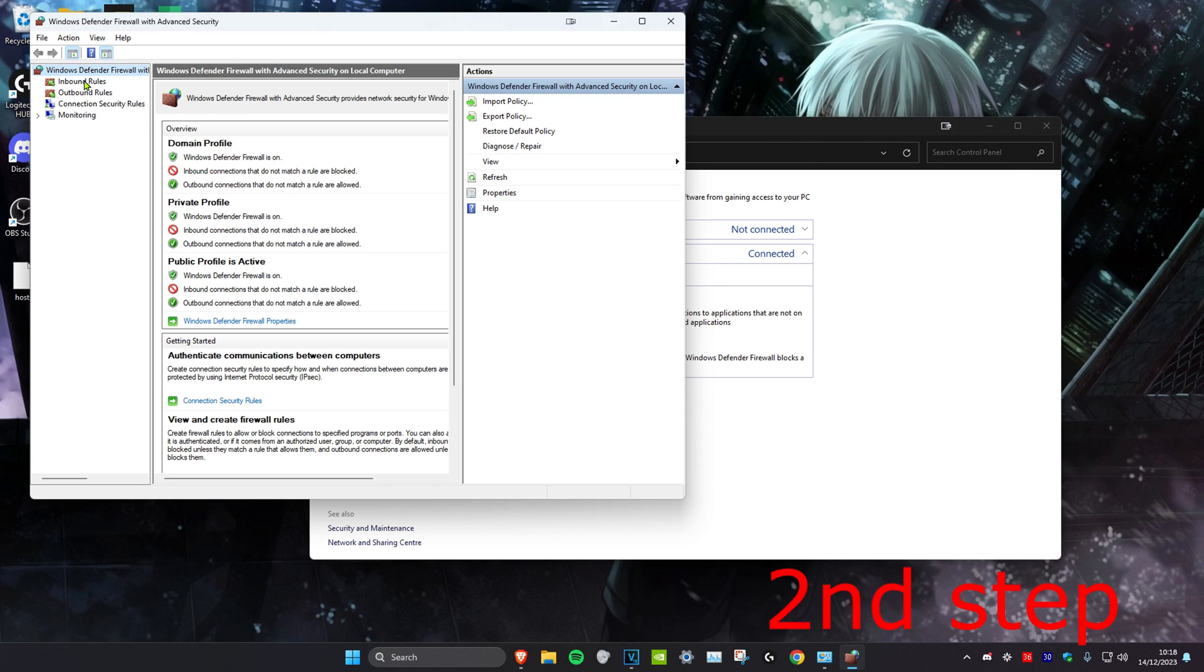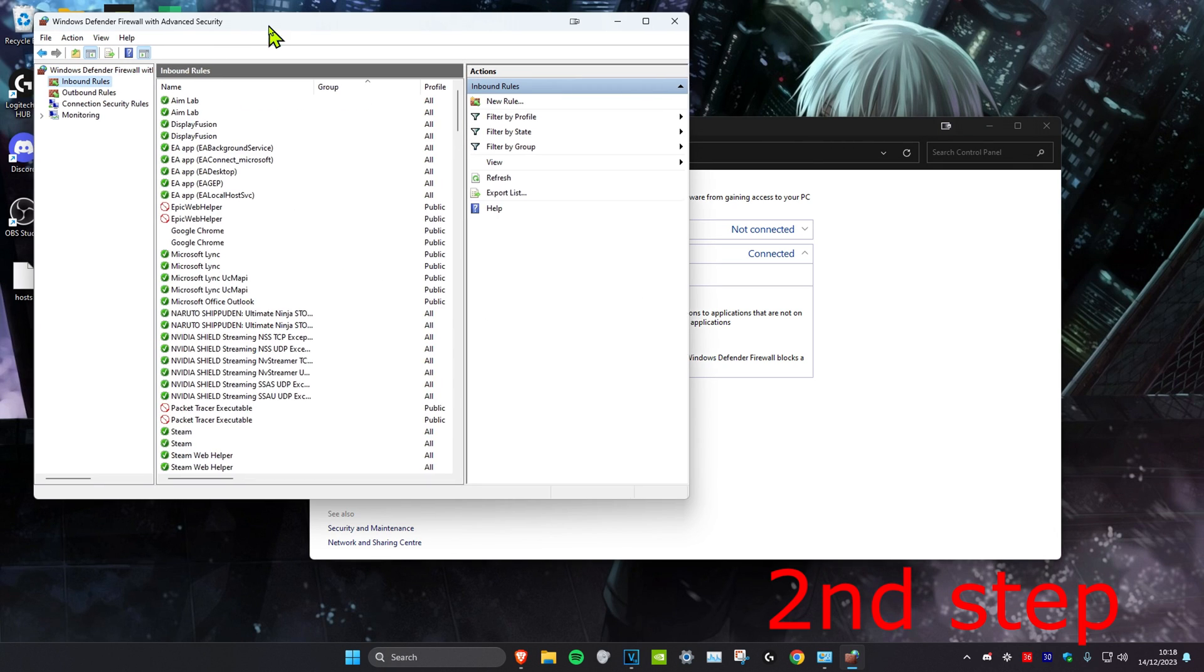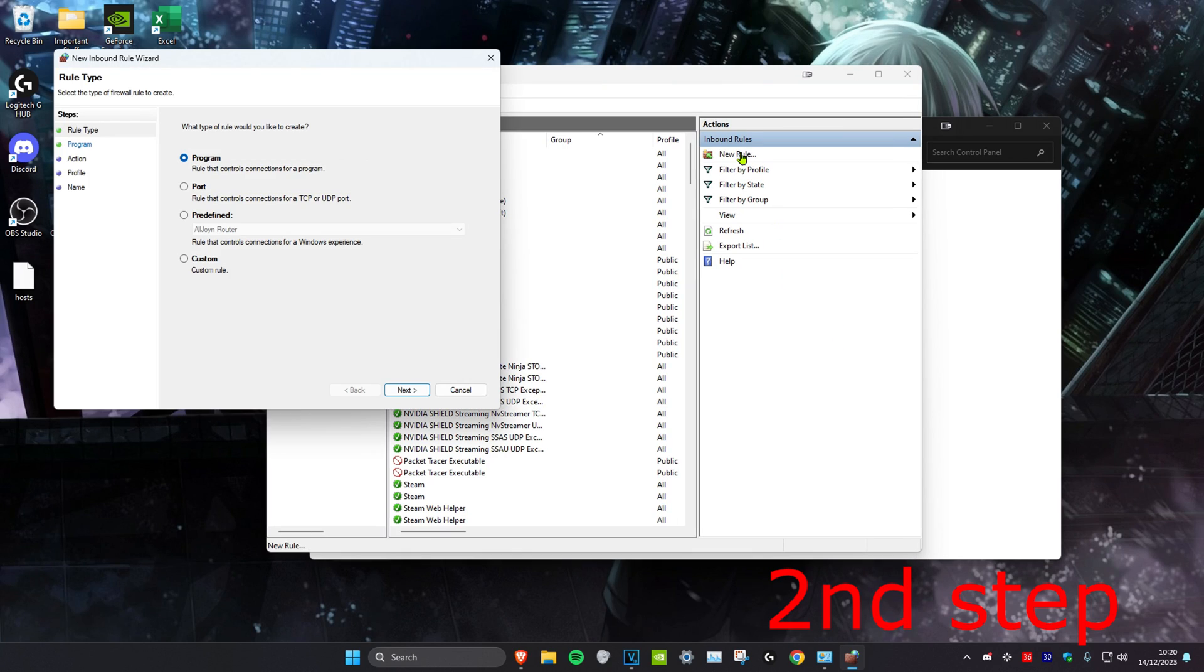Then we're going to click on inbound rules. Once you're on this, we're going to click on new rule. Then we're going to click on port, then click on next.